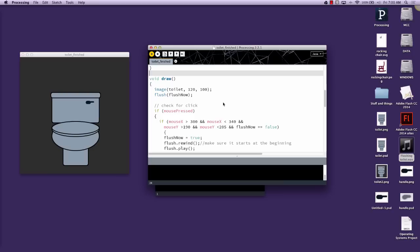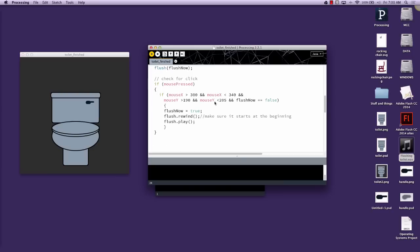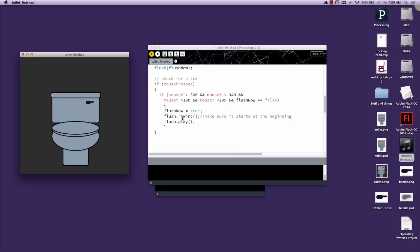In the draw section, I'm going to add a few simple things. When the code is clicked in the right area, clicking anywhere else won't work, it will run all of this code. It will turn flush now to true, which makes the animation run. Then it will rewind the sound in case you're not at the beginning of the sound, and it will then play the sound. The rewind is important if you want to be able to play the sound more than one time, because otherwise the sound player will stay at the end when the sound is finished.